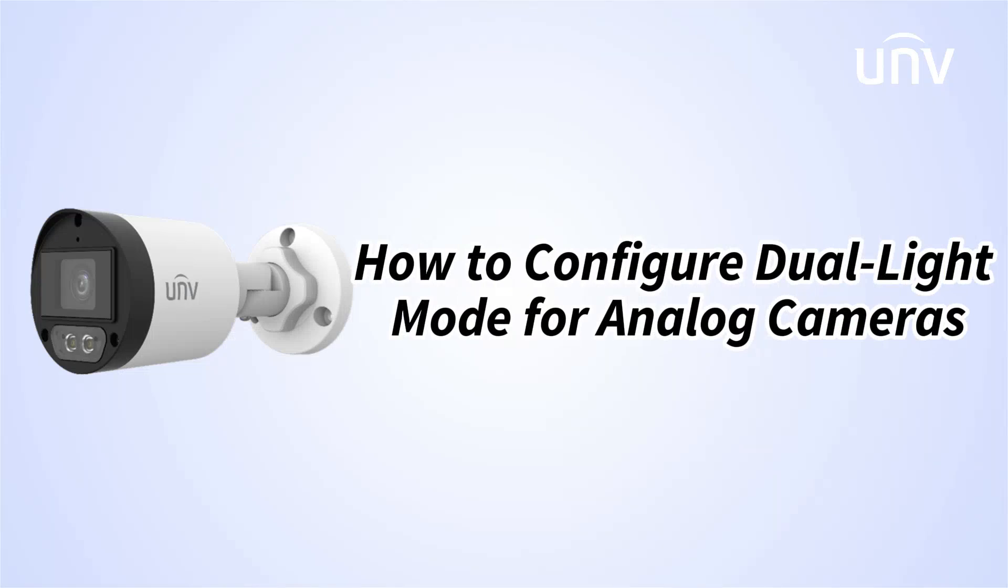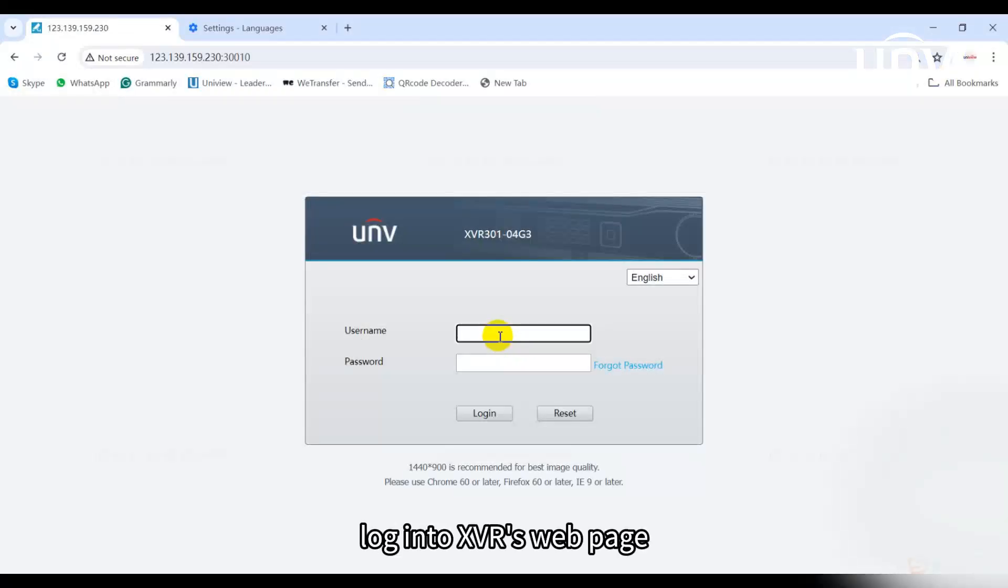In this episode we will show you how to configure dual light mode for analog cameras. Log into XVR's web page.